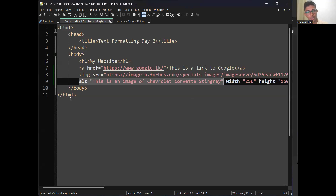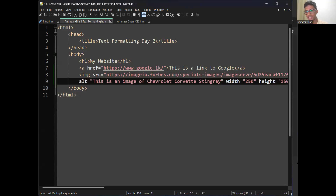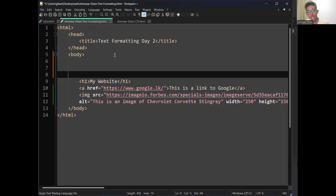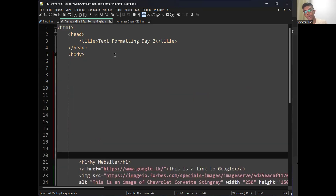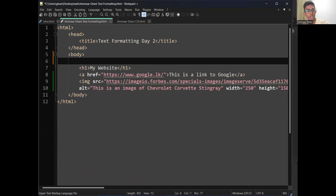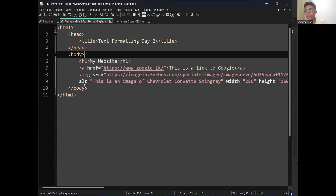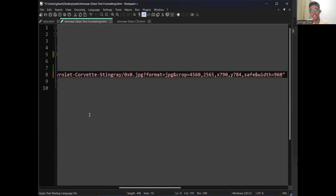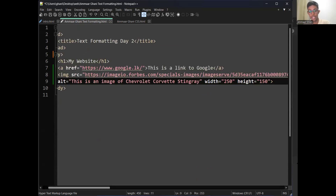Don't worry about the line numbers — that's just the line counter showing how many lines you have. Even if you leave 100 blank lines and then type your code, it's going to work. You can also keep everything on the same line — I just keep separate lines for readability.